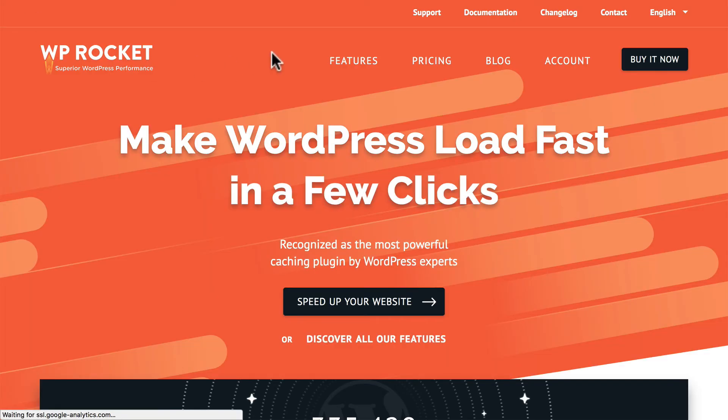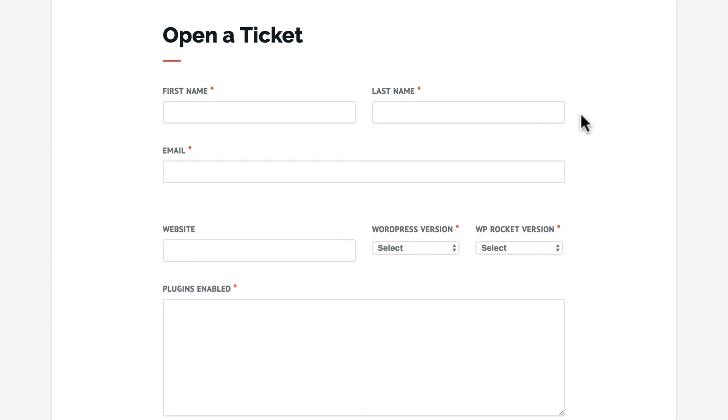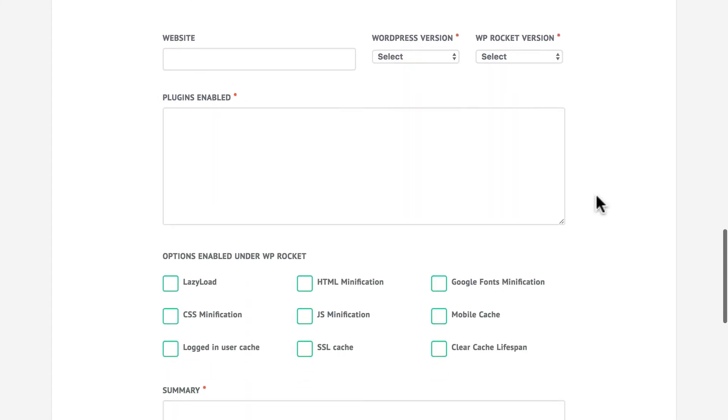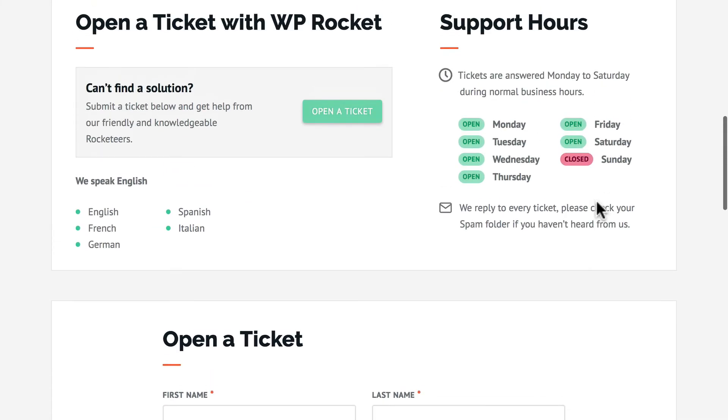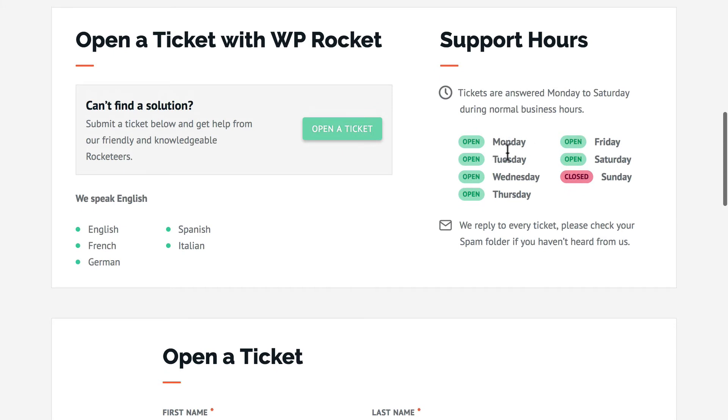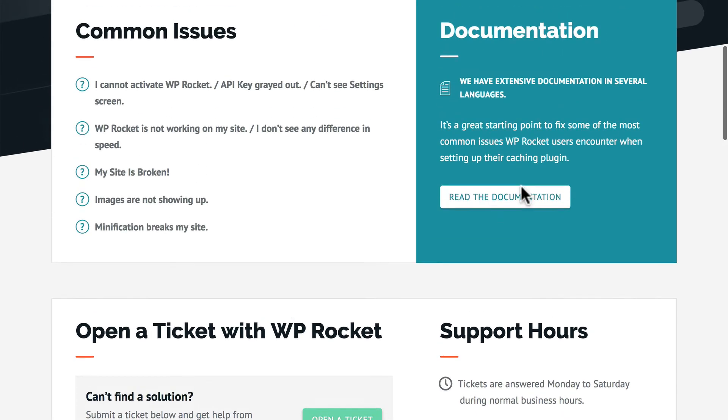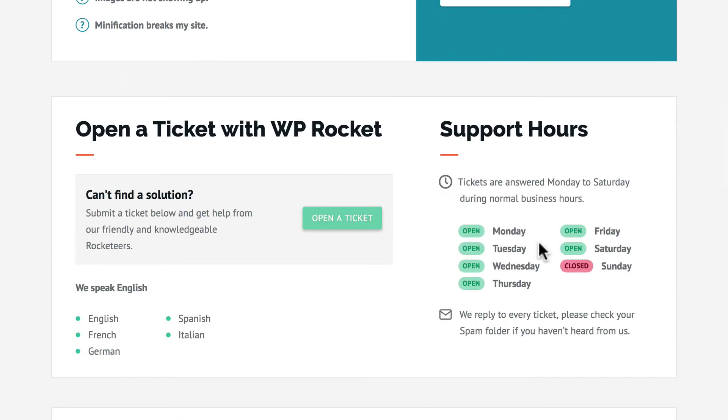Once you've looked at features, check out support and documentation. Here you can open a ticket, even before you pay for it. They list their support hours, and they provide documentation. One of the advantages of paying for a plugin is that they do promise support. If that's important to you, it can be invaluable.